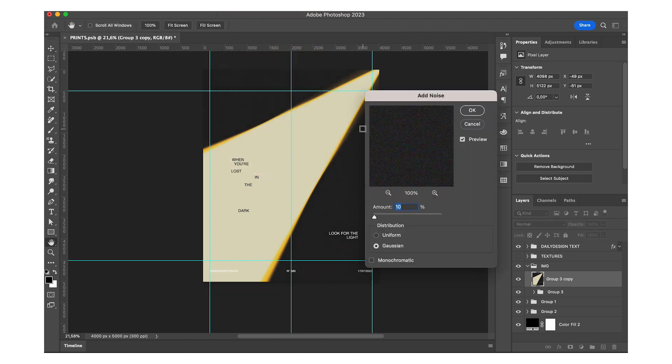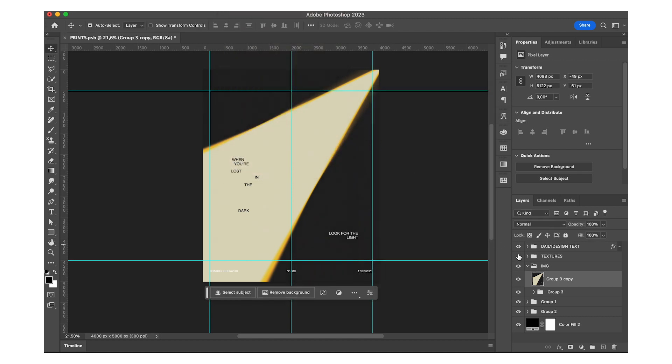Finally, I just add my textures in there and we're done. Let me know if you like this design and if there's other ones from my daily designs that you'd like to see the tutorial or walkthrough of.